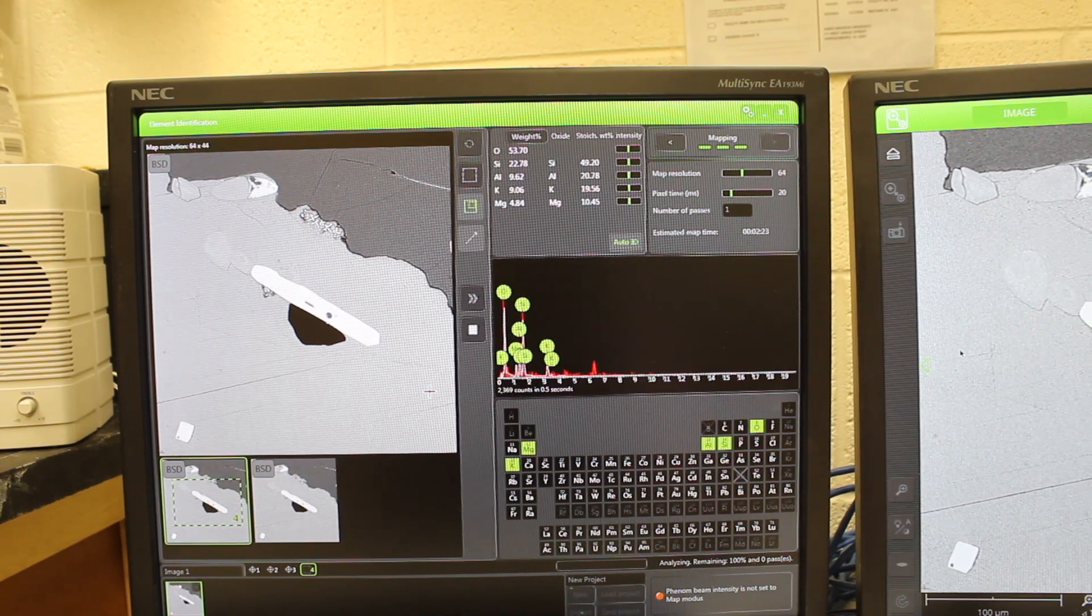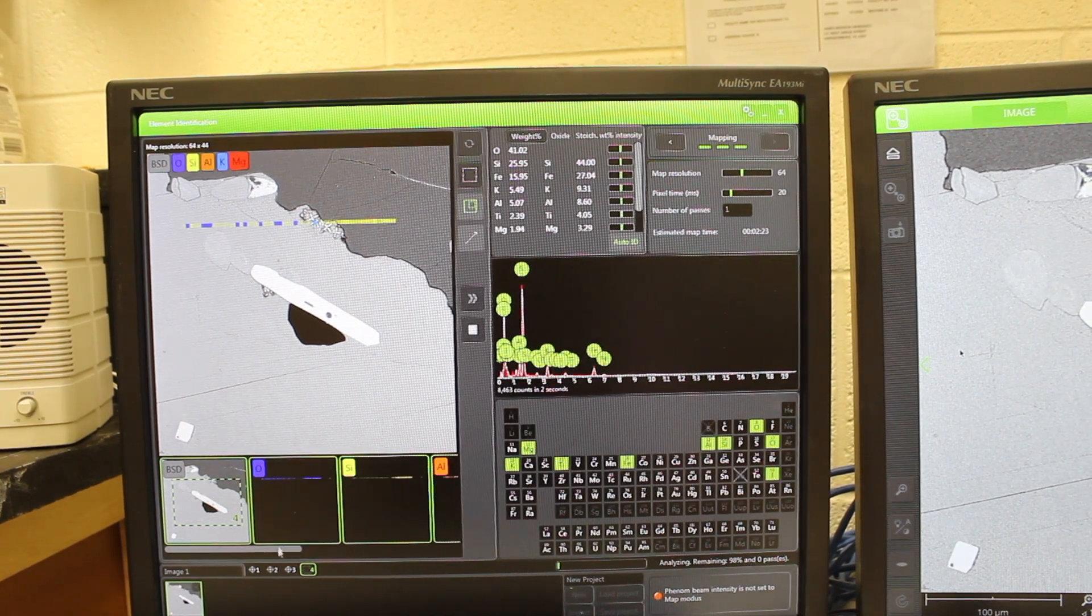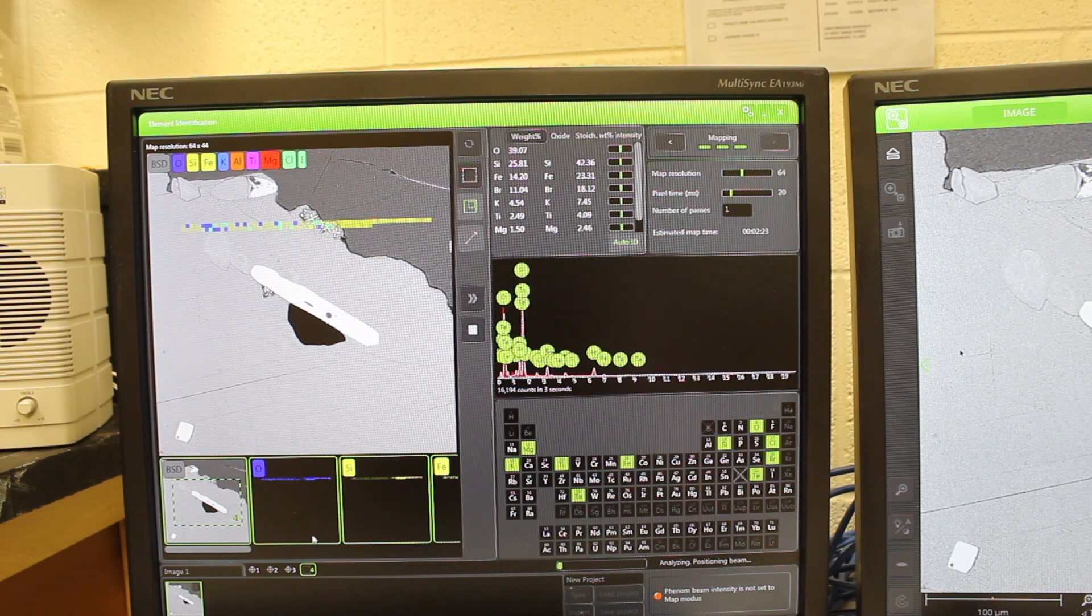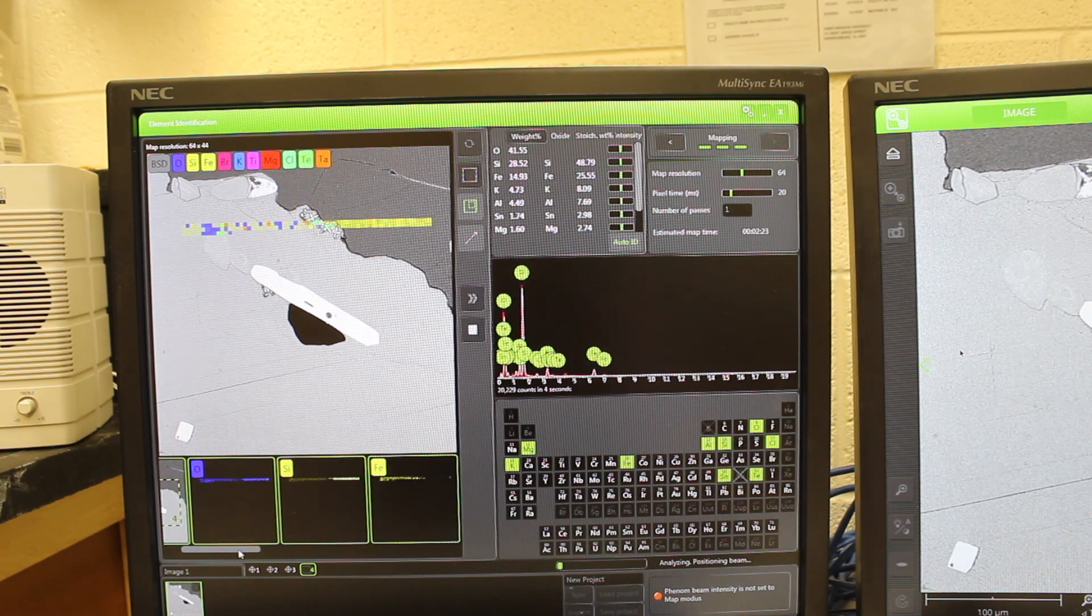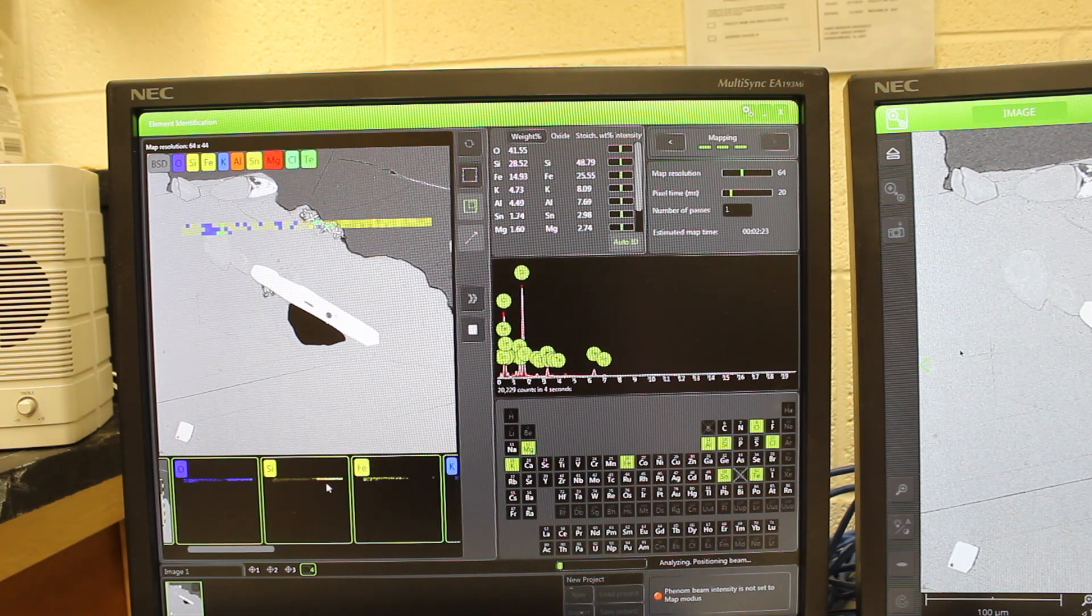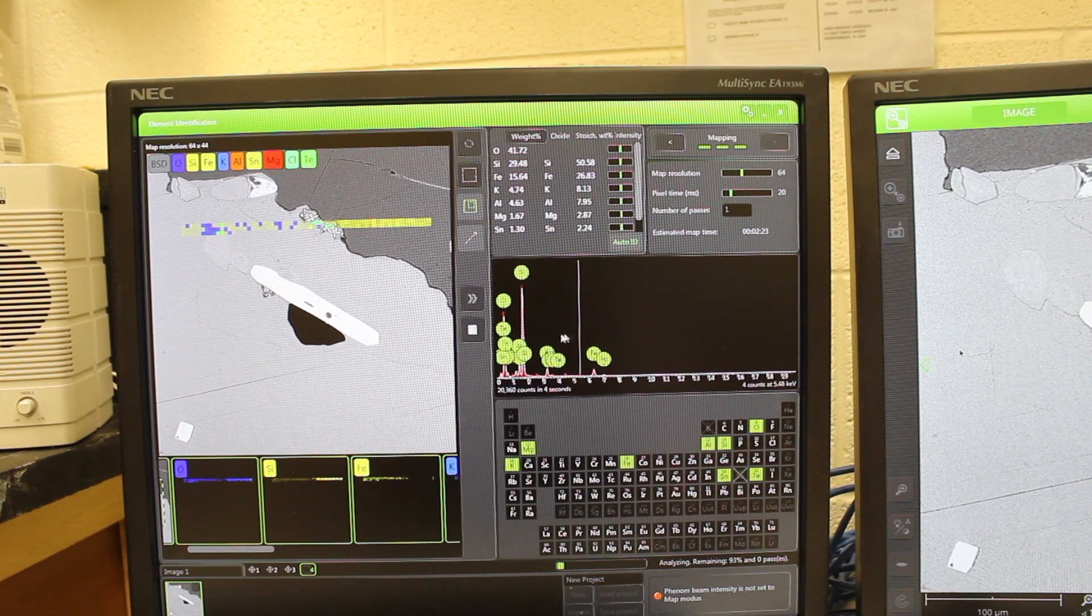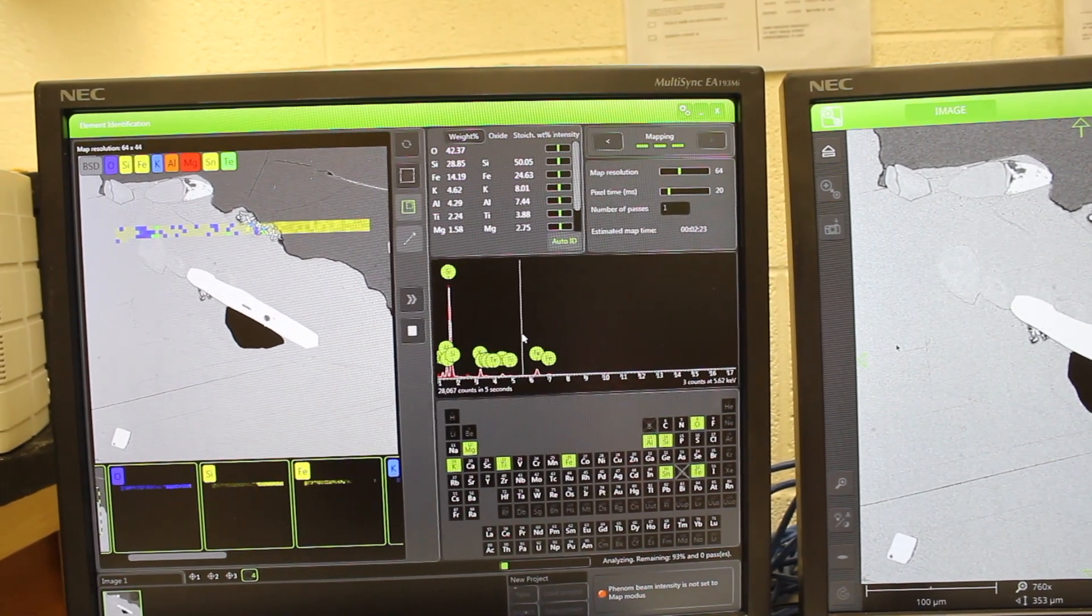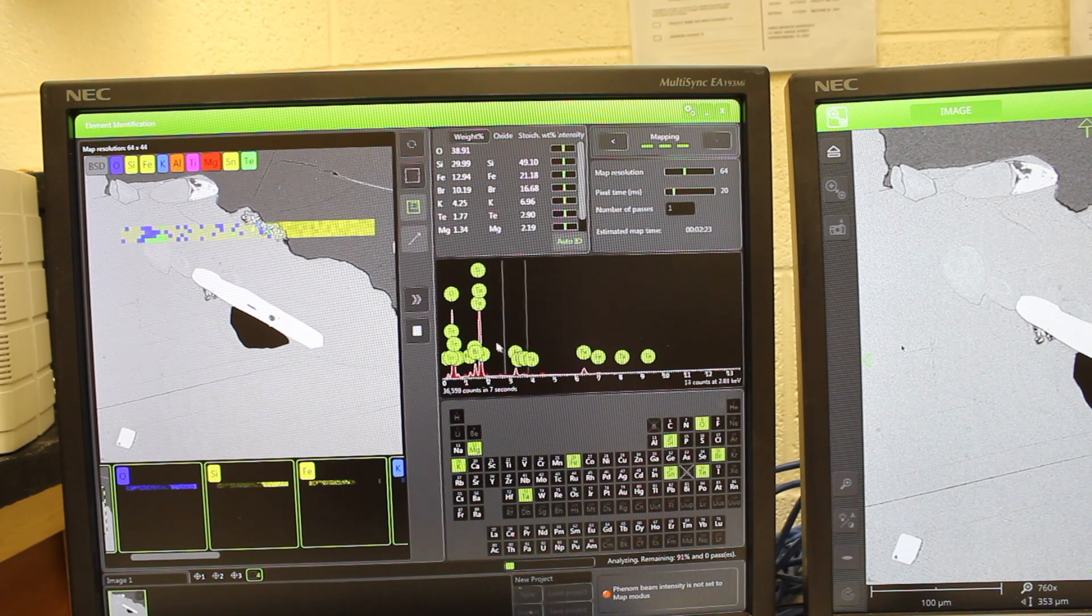The software will bring up these images down at the bottom here as it's analyzing for different elements, and it also has the EDS spectrum here, which you can zoom in again.